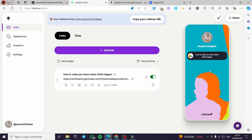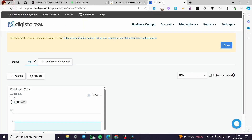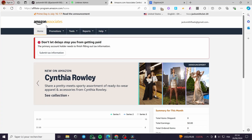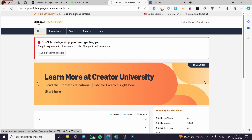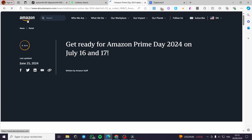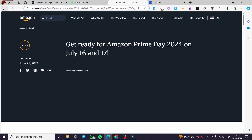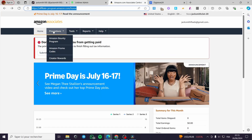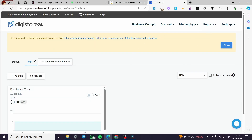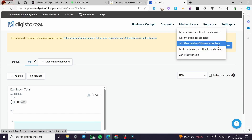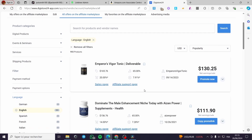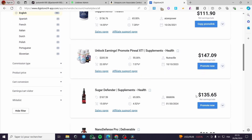Linktree is usually used for selling digital products or setting up affiliate links. I'm going to use two platforms here. The first one is Amazon Associates or Amazon Affiliates. The second is Digistore24 — we are going to the marketplace, see all offers on the affiliate marketplace, then choose a product and put the affiliate link of that product directly into Linktree.